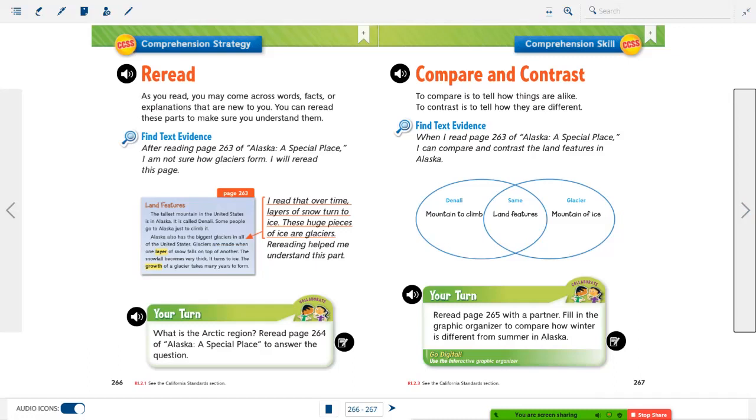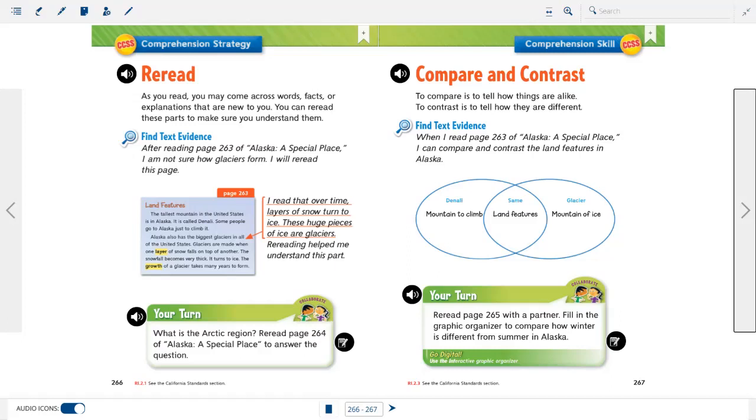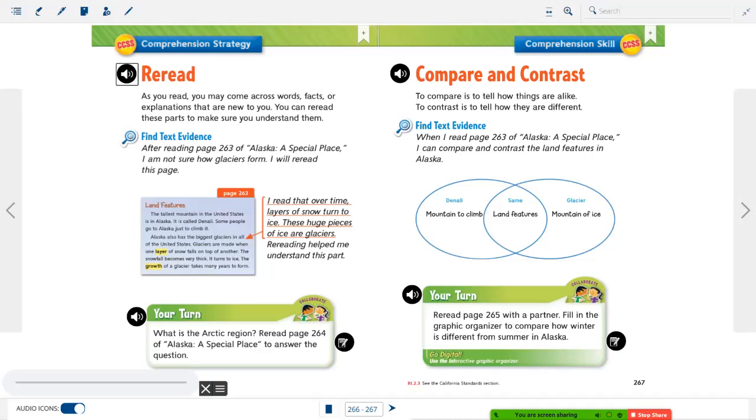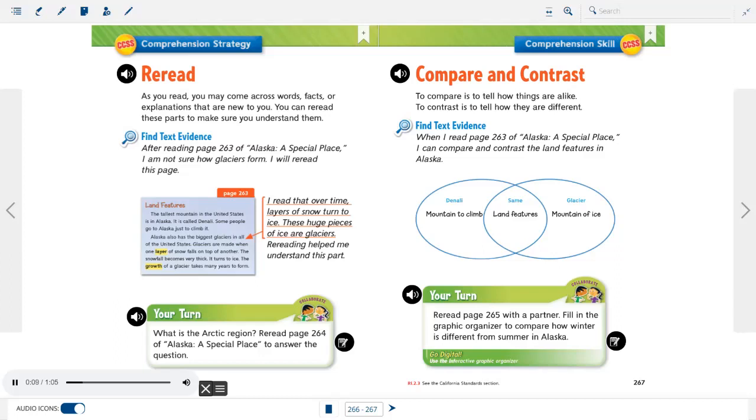Okay, next we're going to get into our comprehension skill and strategy. Now our comprehension strategy for today is to reread. This is one that we've worked with in the past. And remember, when we reread, we're reading something again to help us get a better understanding of the text and to see anything that we may have missed when we read it the first time. Our comprehension skill that we're going to get to after that is to compare and contrast text, which is what we were told to do during our stories. Remember, when we compare, we find the things that are the same. And when we contrast, we're looking at the things that are different.